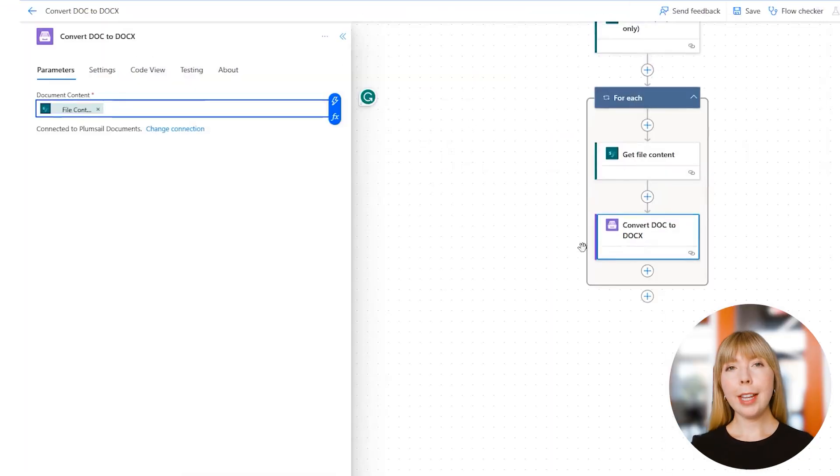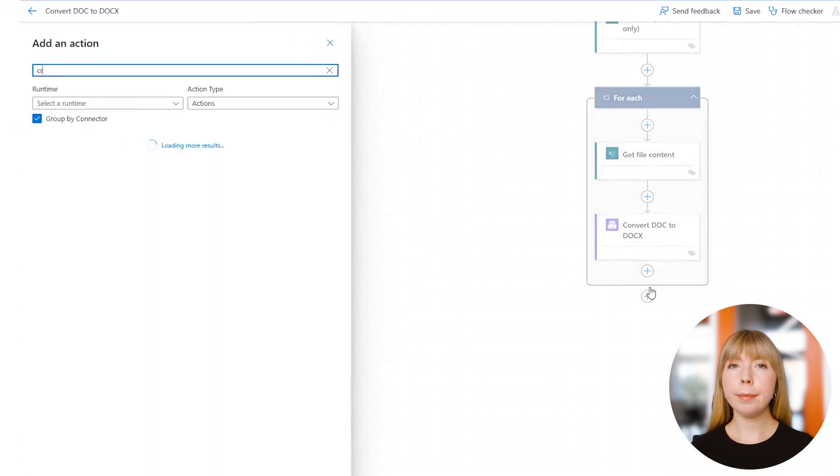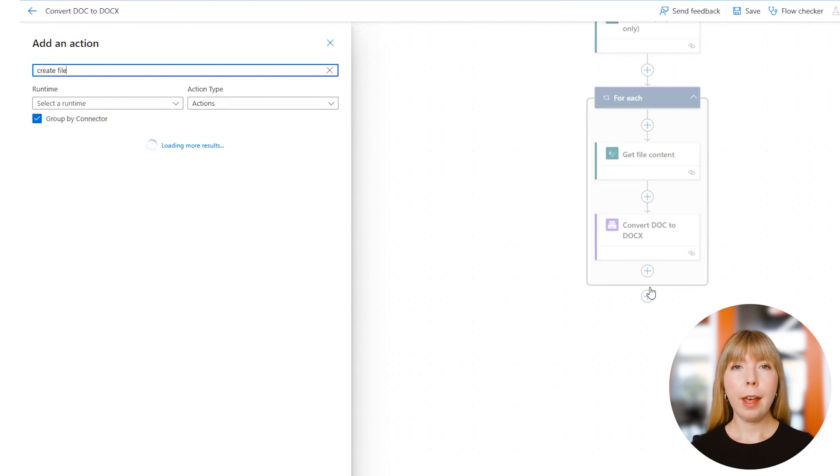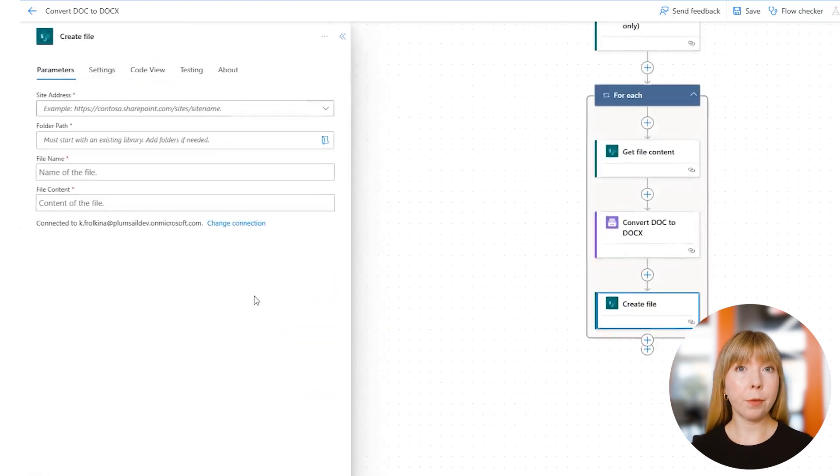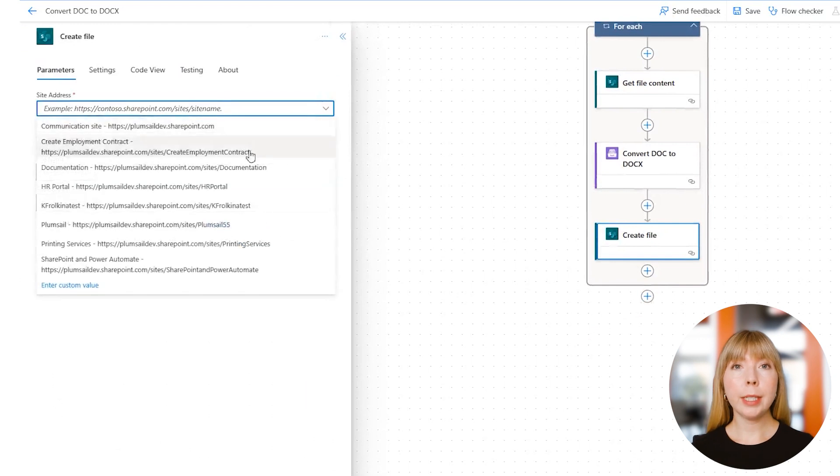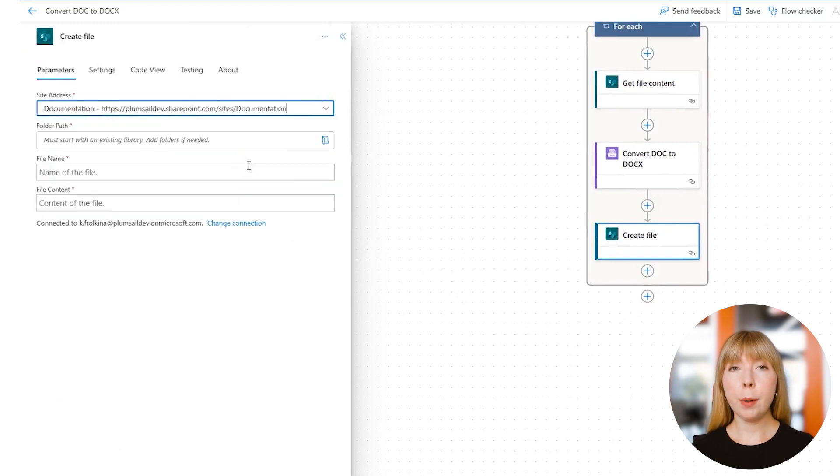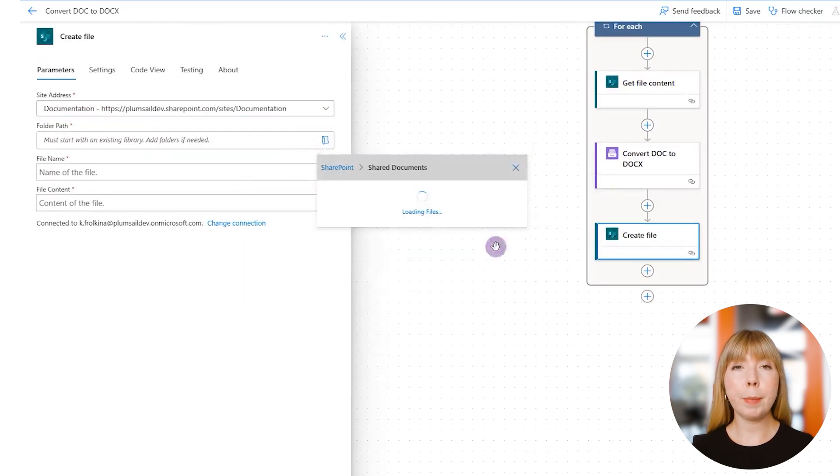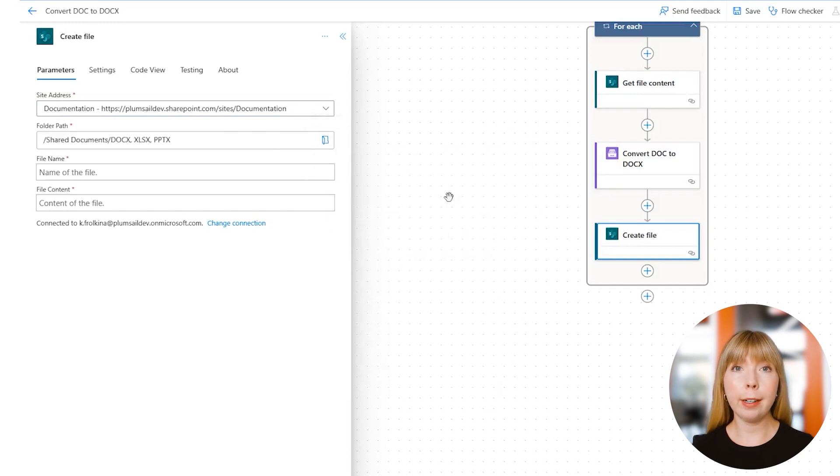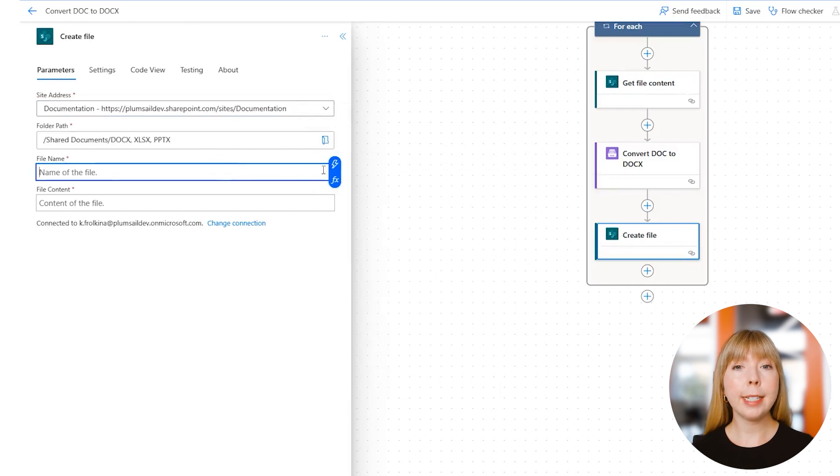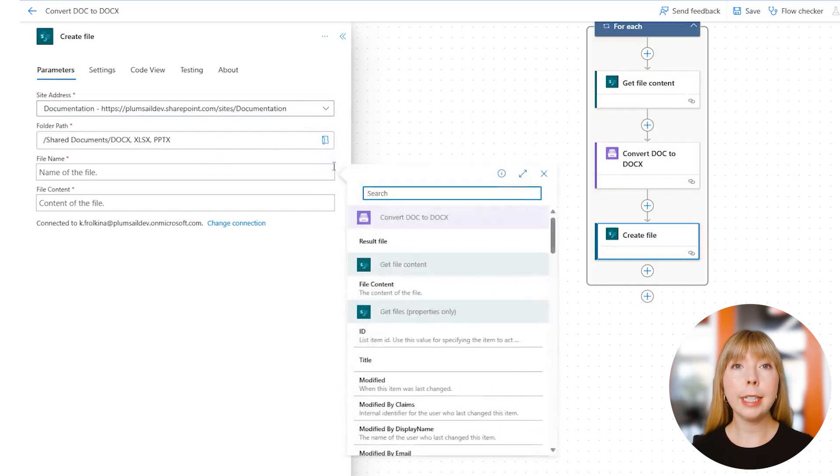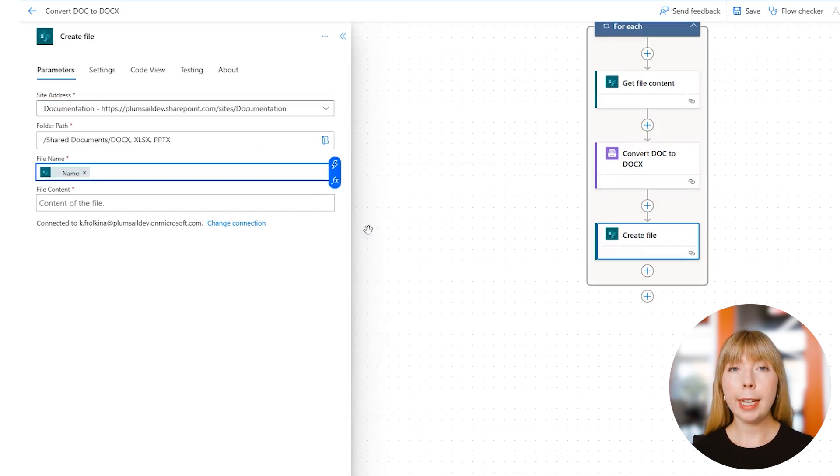Our last step in this flow will be adding a SharePoint action called 'Create File.' This action will help us create a file in DOCX format. Again, we select the same SharePoint site. In the Folder Path field, we specify the folder we created earlier to store the converted files. In the File Name field, we need to find Dynamic Content Name, and don't forget to specify the extension.